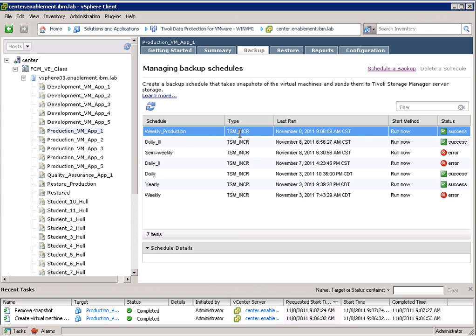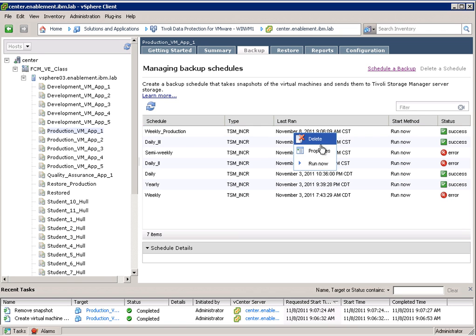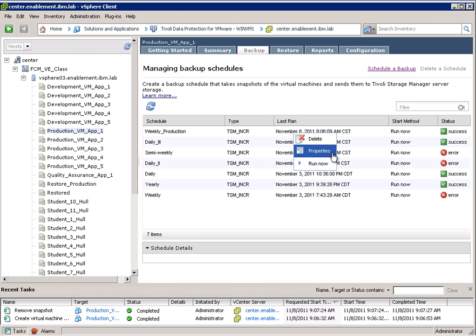By performing a right mouse click here we can actually rerun the schedule and we can also change the properties of this particular schedule. Now let's go to the restore tab.